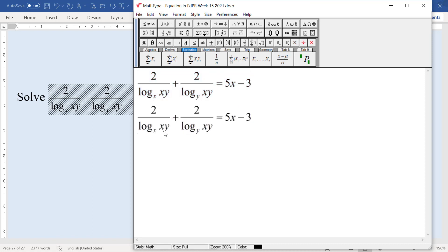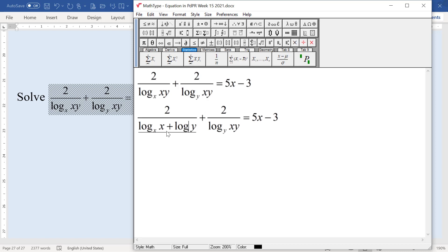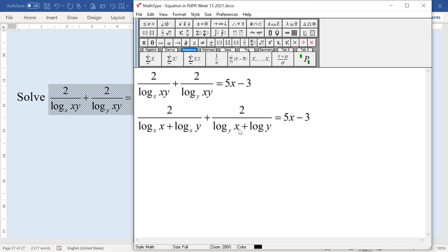What we are going to do is use the log of product rule. We are going to split this one, so we can get this one plus log x. This one also — split it using the log of product — plus log y.